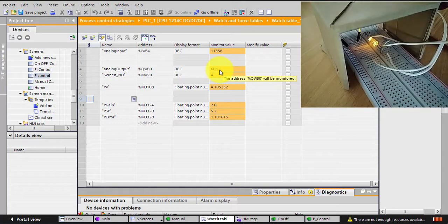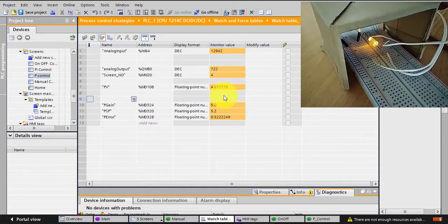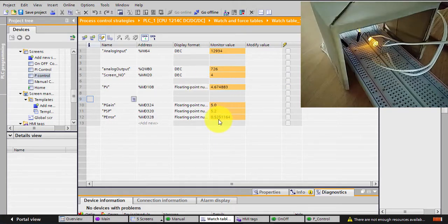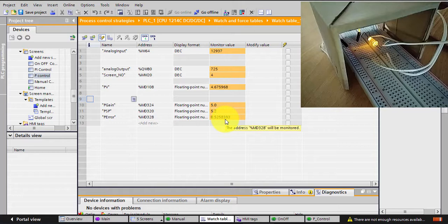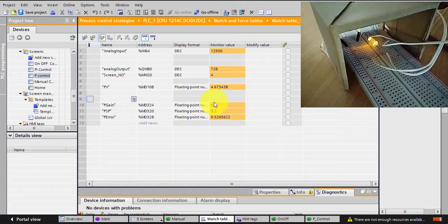Let's see what happens if I enter another, let's say 5. When I entered 5, you can see the error dropped to 0.5.